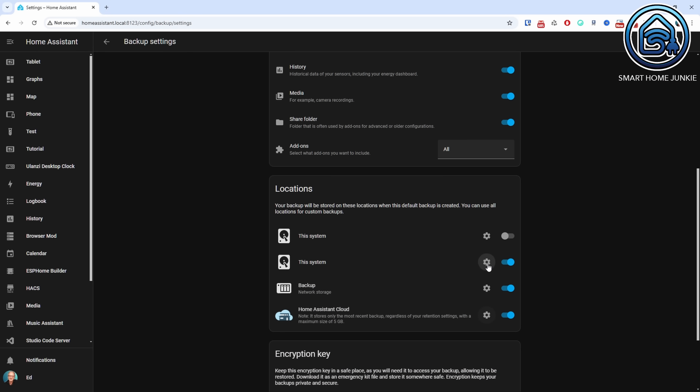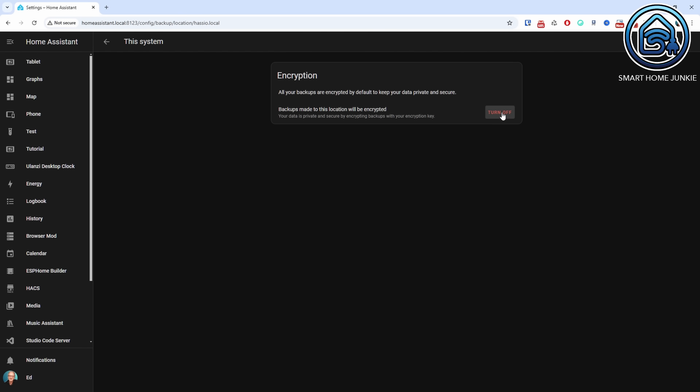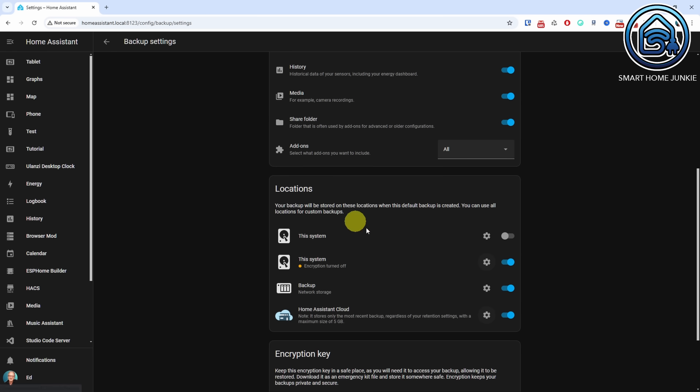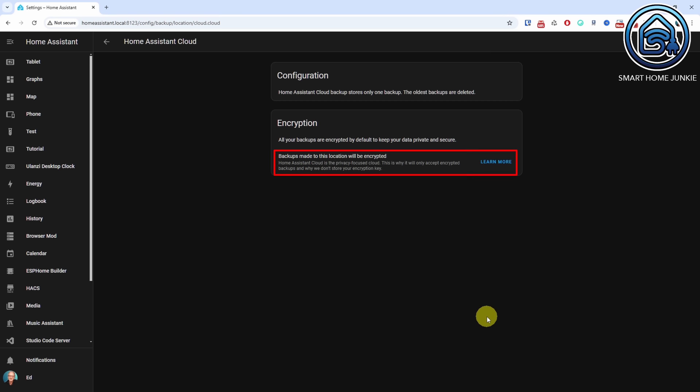You can now enable or disable encryption from this release for specific locations. For example, you can turn off encryption for backups stored on your system and enable it if you store your backup in the cloud. Note that backups stored in Home Assistant Cloud are always encrypted because Nabucasa wants to protect your privacy. But don't worry — if the encryption key on your system is the same as when you created the backup, it will automatically be decrypted when you download it. If you've changed your encryption key, you'll need to enter the old one first and it won't be automatically decrypted.